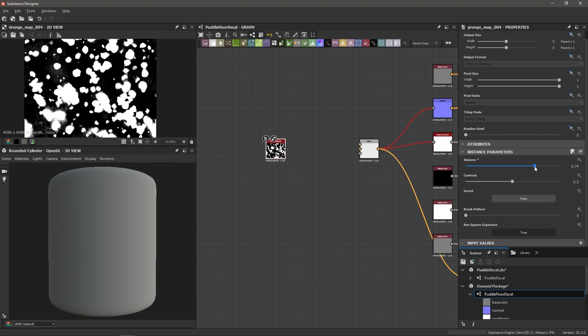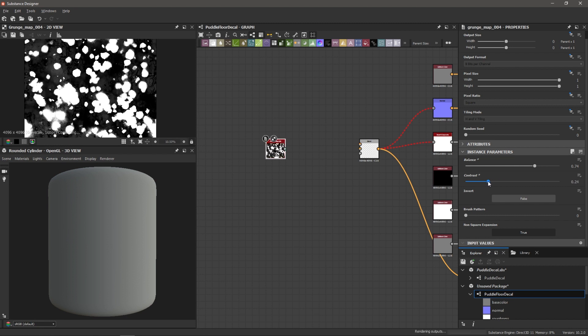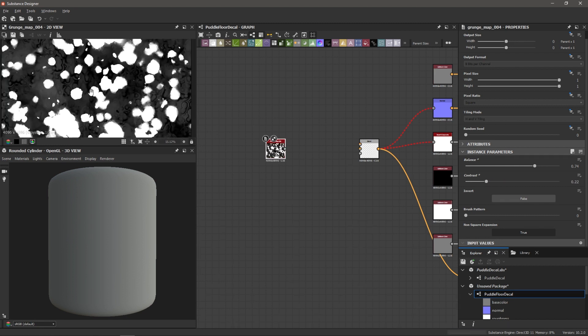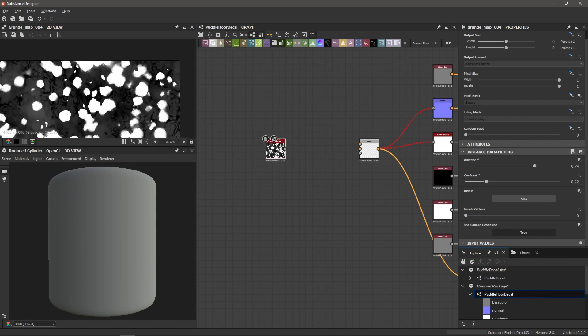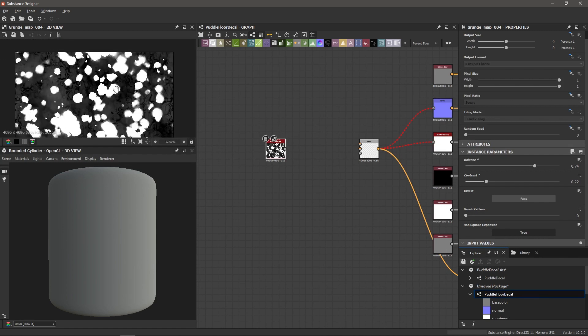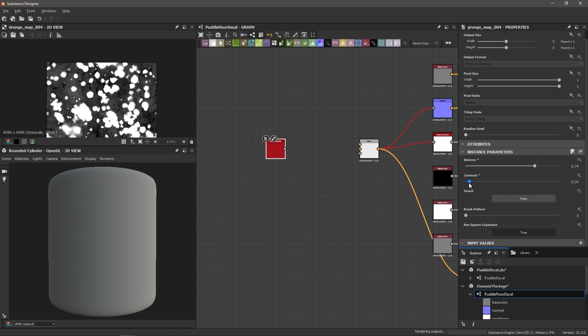So I think I'm going to increase it so I can get much harsher shapes here. So 0.74 looks good. We can adjust the contrast. And I actually really like these subtle details here in the background, you can see we've got these nice circular wavy shapes. So maybe what I'll do is bring down the contrast quite a bit so I can expose those shapes about 0.02.